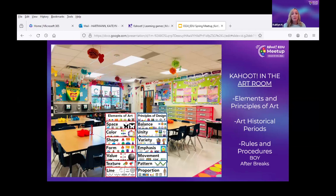I use Kahoot in the art room to practice those kinds of things in a more fun way where it's not just me up there talking about them all the time. It gives the kids an opportunity to show what they know in a more fun way, but we also use it for art historical periods.